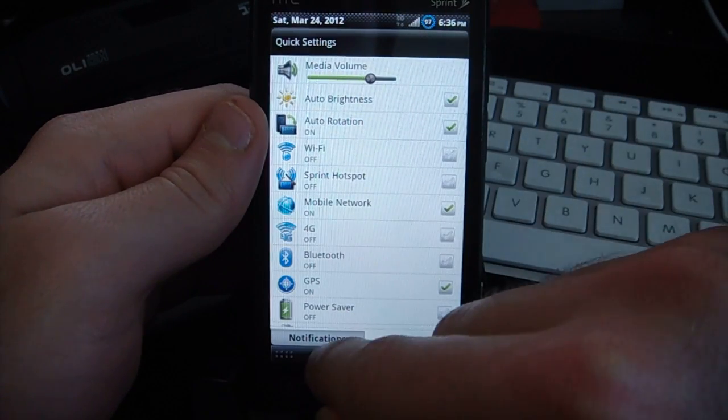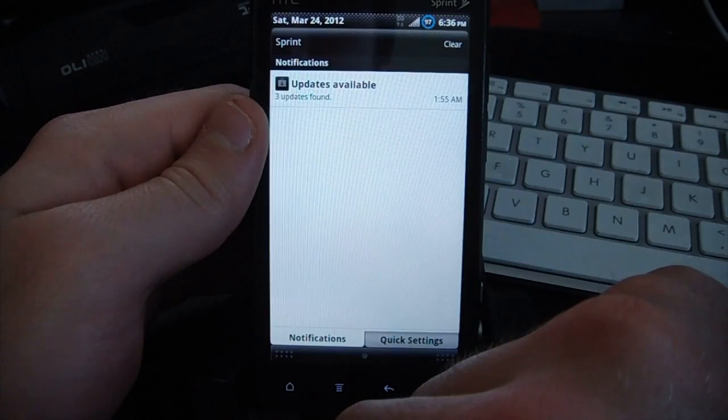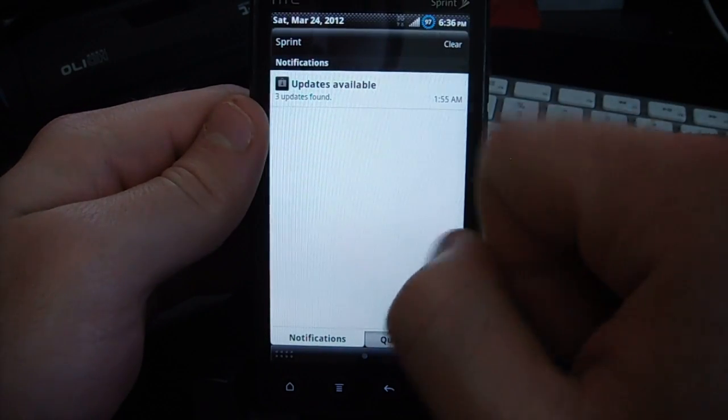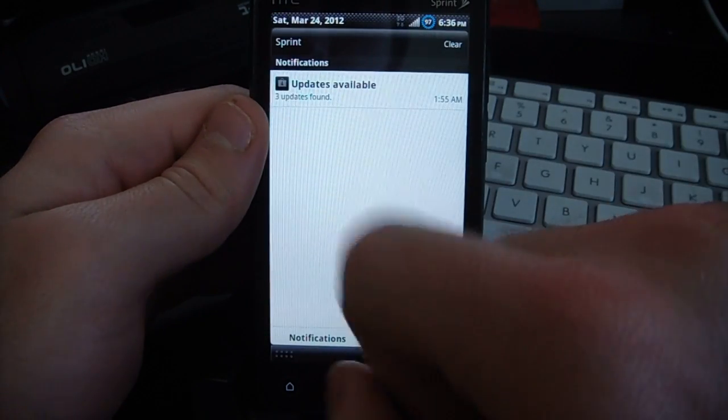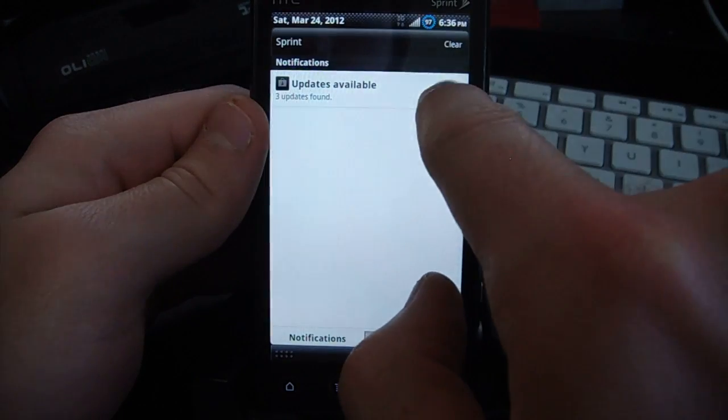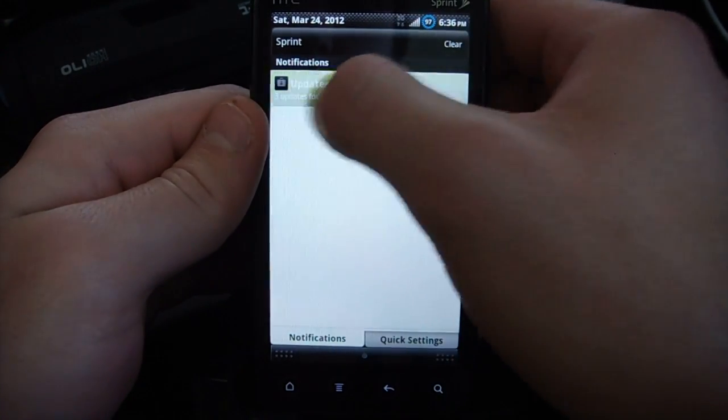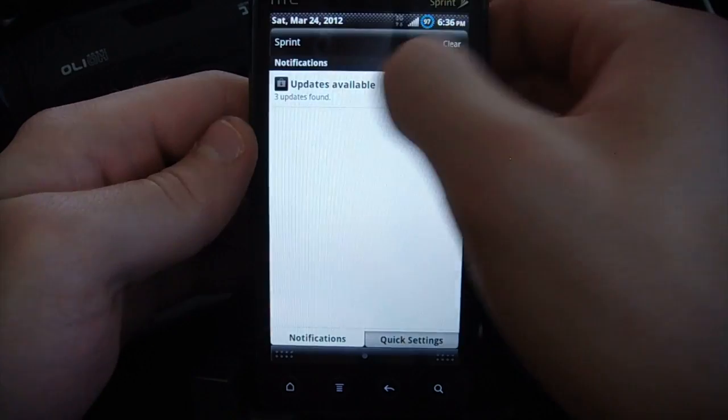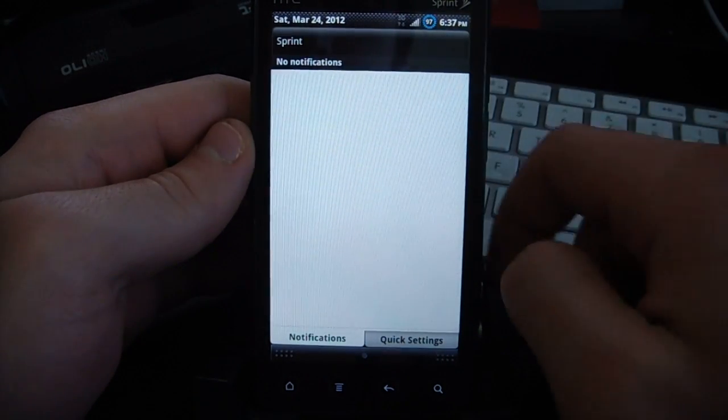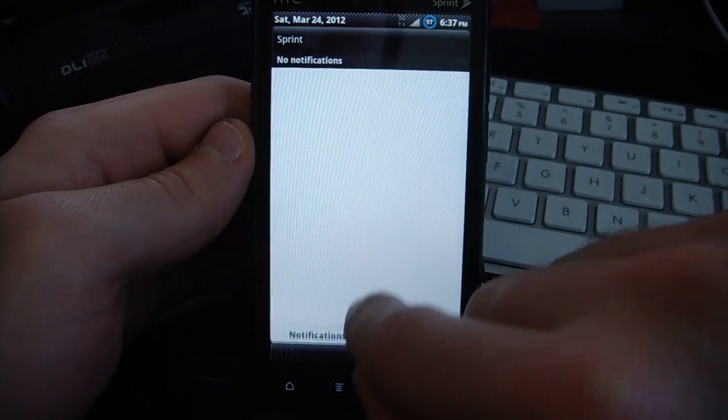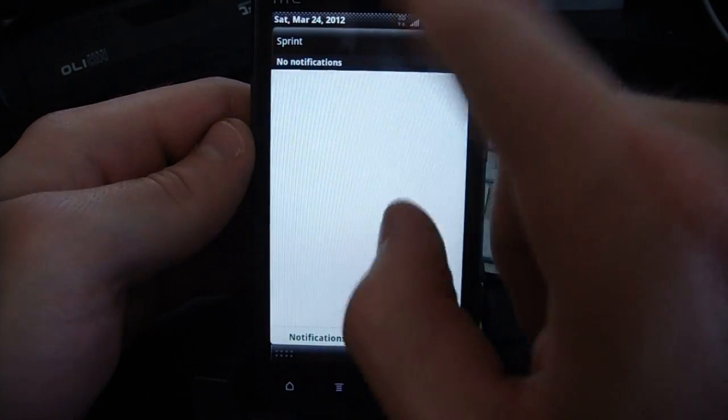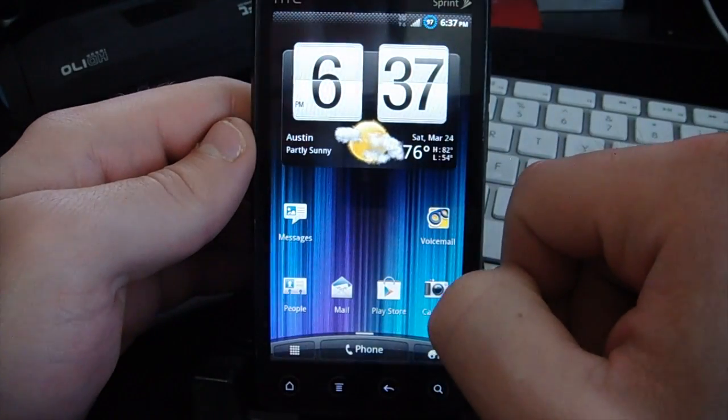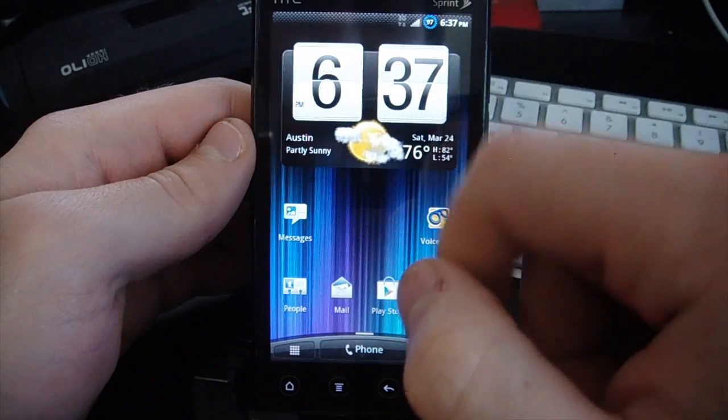Another cool thing we have, if you go to the notifications, it's got this swipe to remove that we see in Ice Cream Sandwich, so all you have to do is just swipe off the screen. So we have that swipe to remove notifications, like on Ice Cream Sandwich.